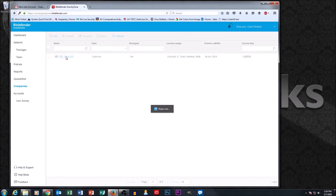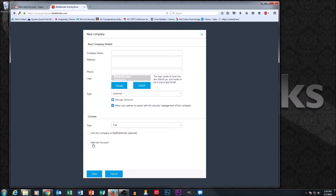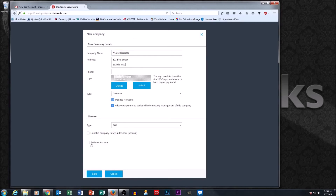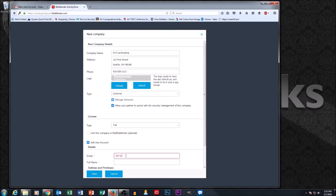Another thing you may have noticed at the bottom of the company setup is that when adding a new company, you can also add an account for that company. The scenario where you'd do this is if you want to give that person a login to manage their own company. For example, if we set up XYZ Landscaping and the owner wants to be able to log in and see his computers just like Chad can from his management console, we can delegate that person a login to the same portal — however, they'll only see what's pertinent to their company.